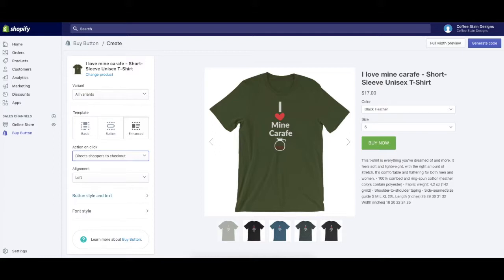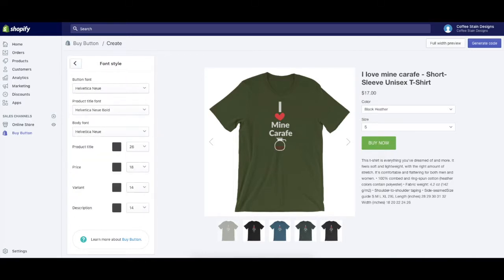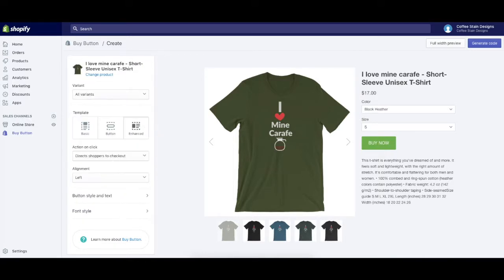Now I could go through here and choose the different alignments, how the button looks and feels, and the font style. For now, I'm going to keep it to the default settings.